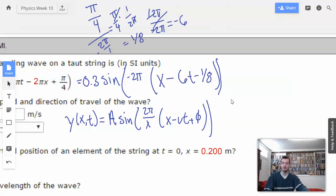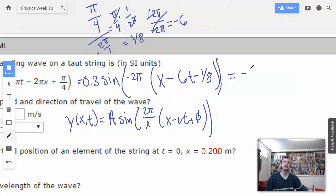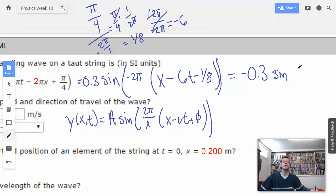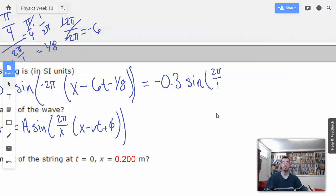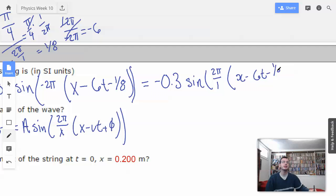I'm going to rewrite this one more time to get rid of that negative, because you can't really have a negative wavelength. So, sine of 2 pi over 1 — that way it's obvious the wavelength is 1 — times x minus 6t minus 1/8. That's what I'm going to go with right there.